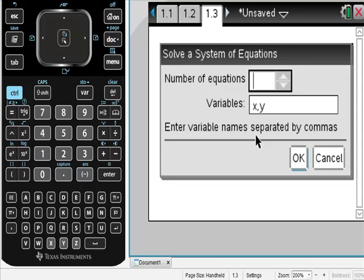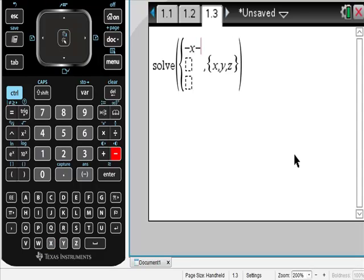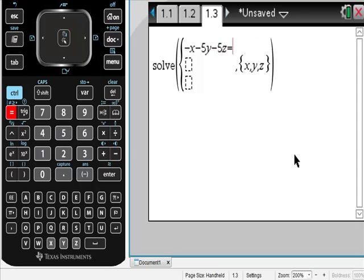We have three variables, so I'm going to put in three. As soon as you do that, it automatically gives you x, y, and z. And then if you remember what we had on the screen before, I'm going to use exactly the same thing — so negative x minus 5y minus 5z equals 2.